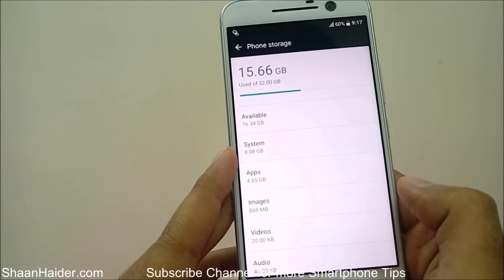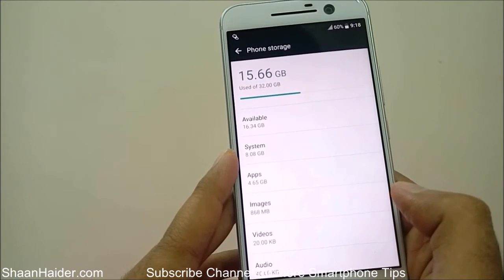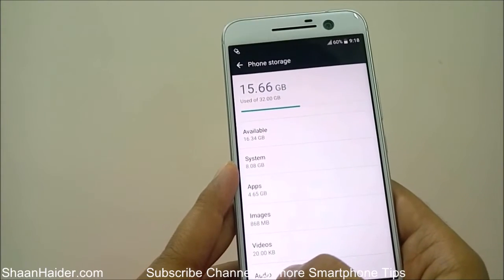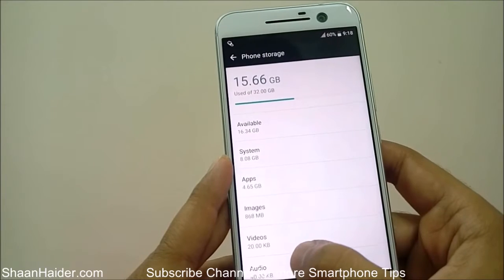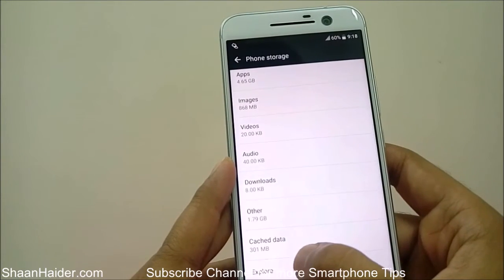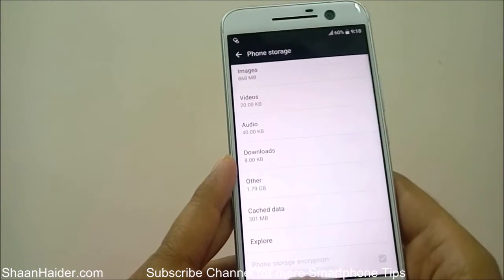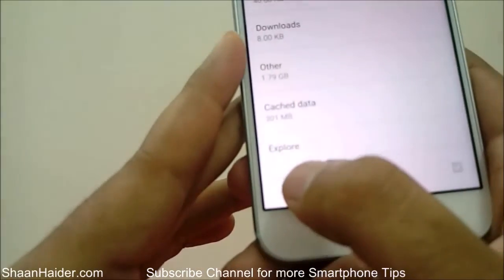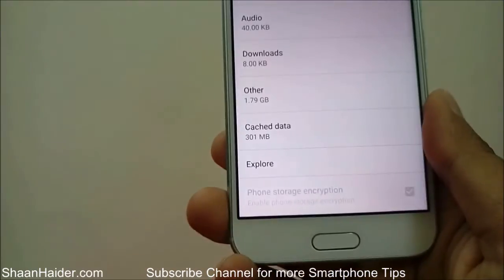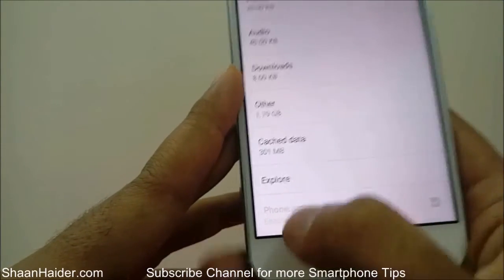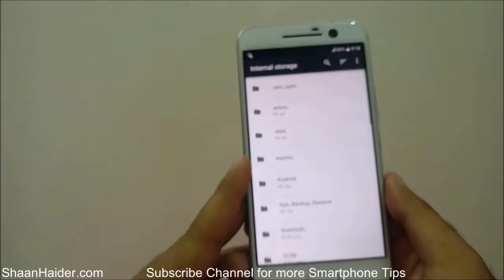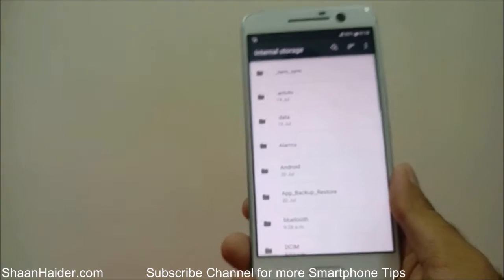Now it will show you the details of your phone storage — how much is used and how much is available. That's not our concern right now. Just keep scrolling down and at the bottom you will find an option called 'Explore.' Tap on this Explore option.